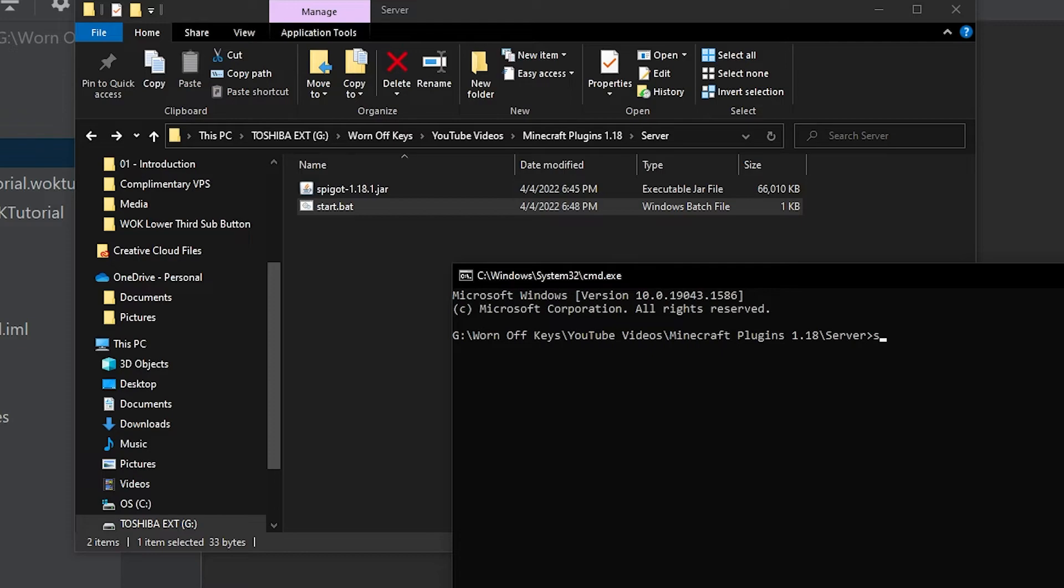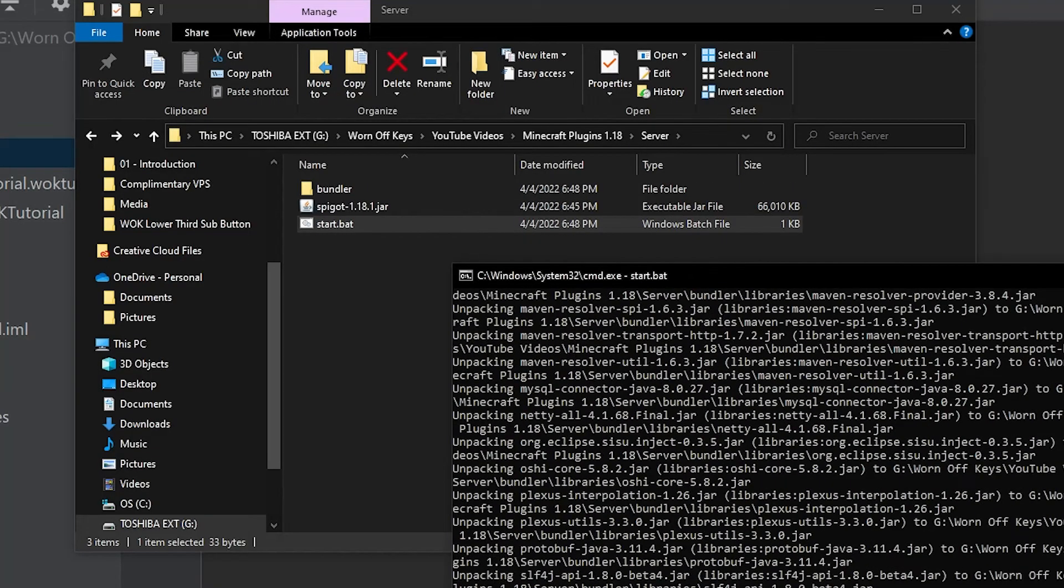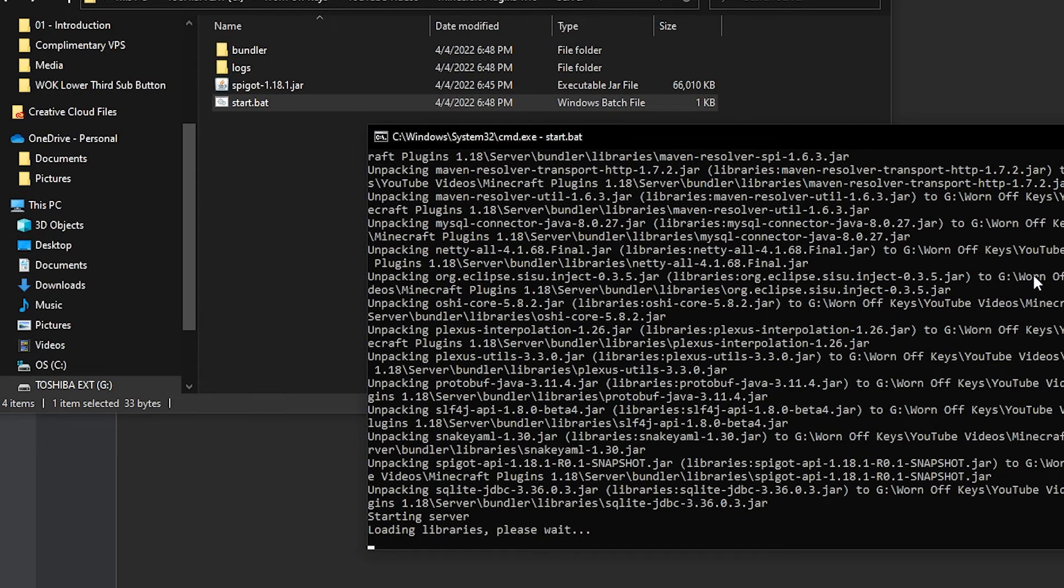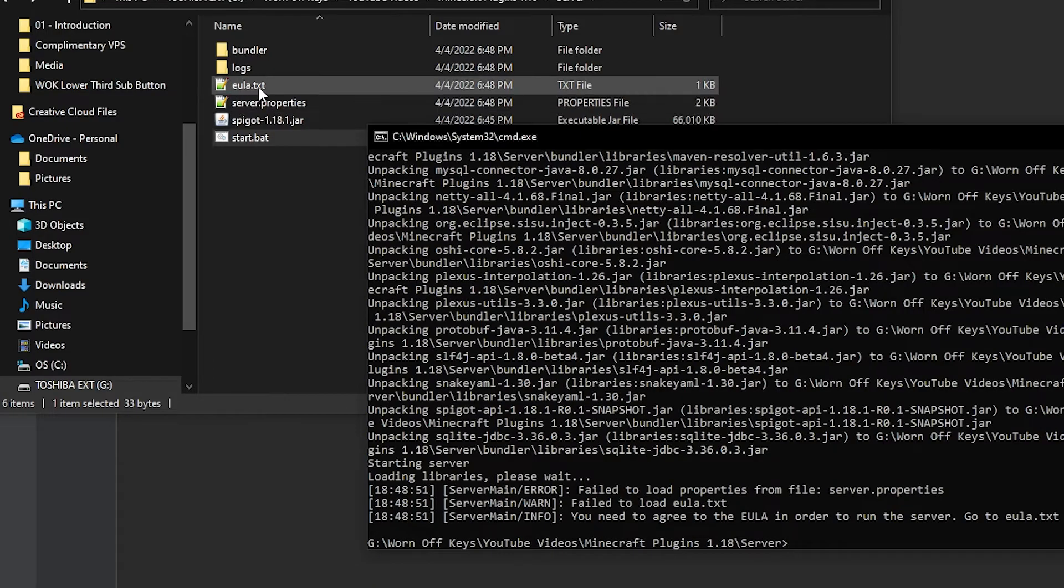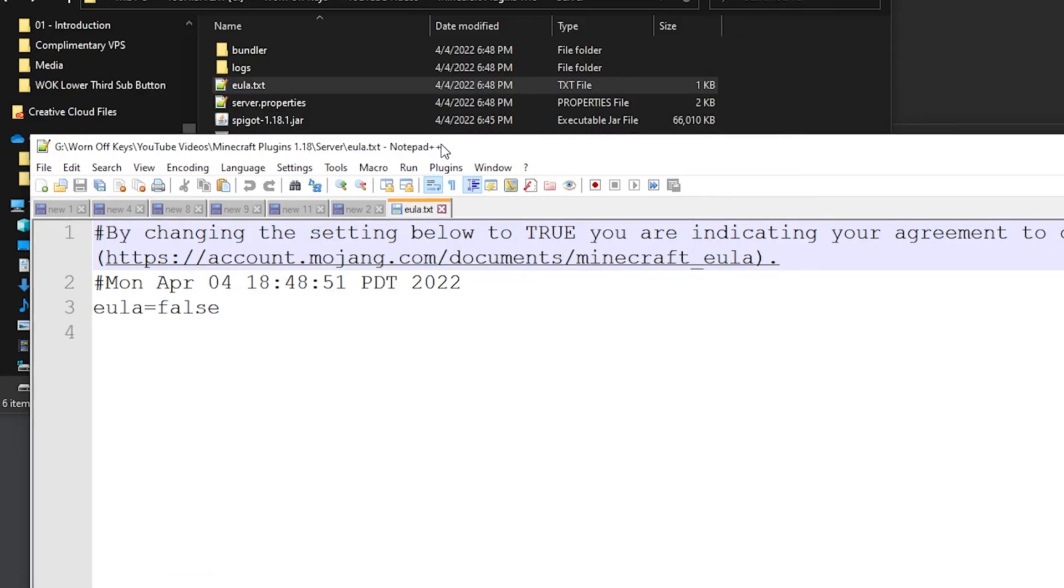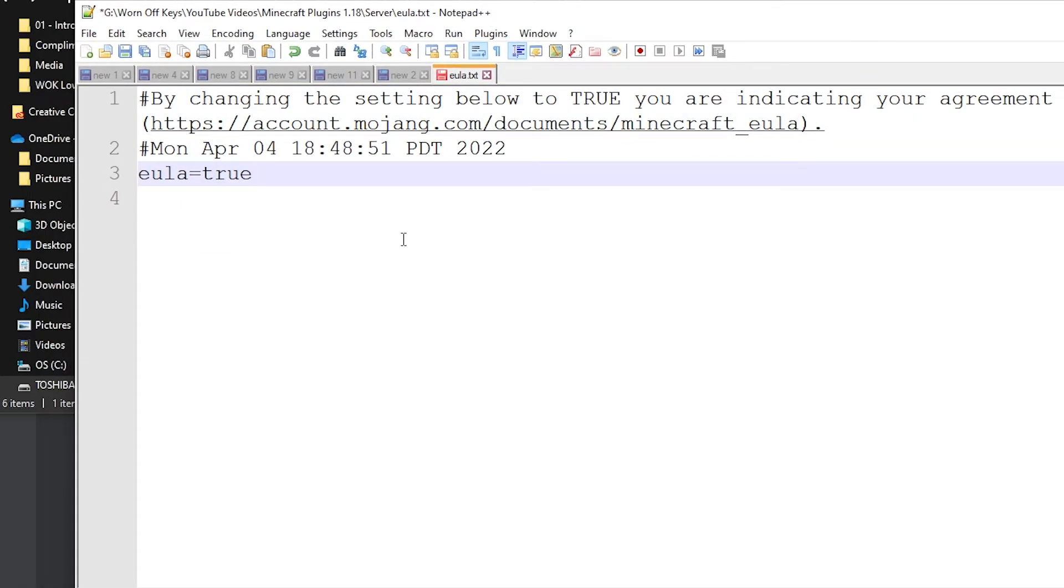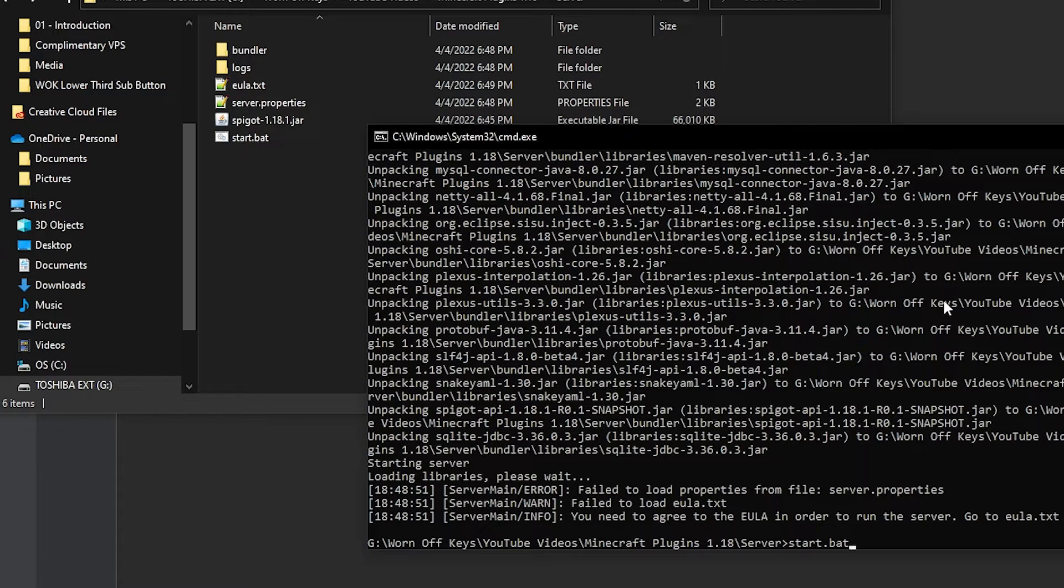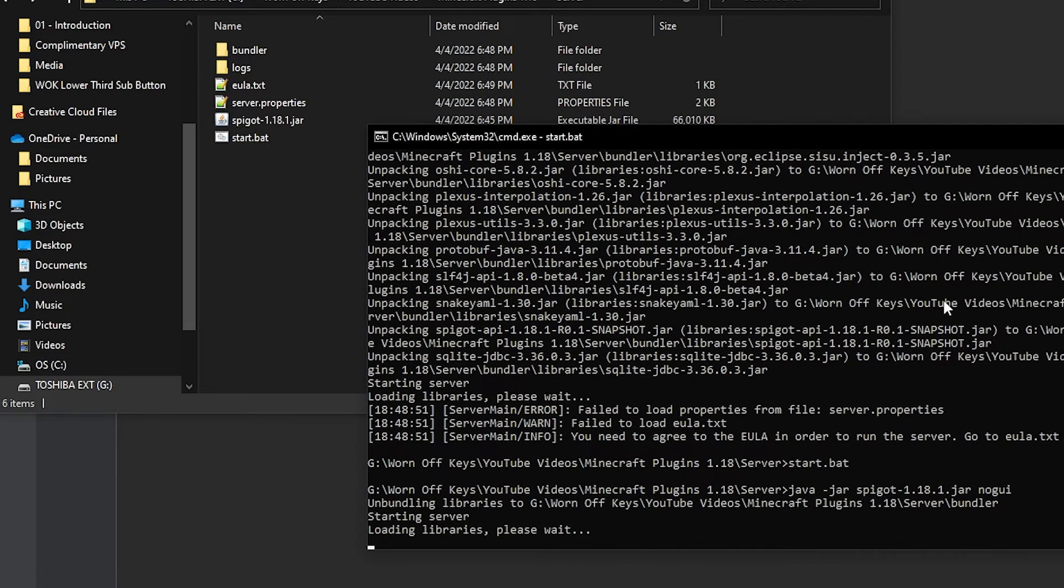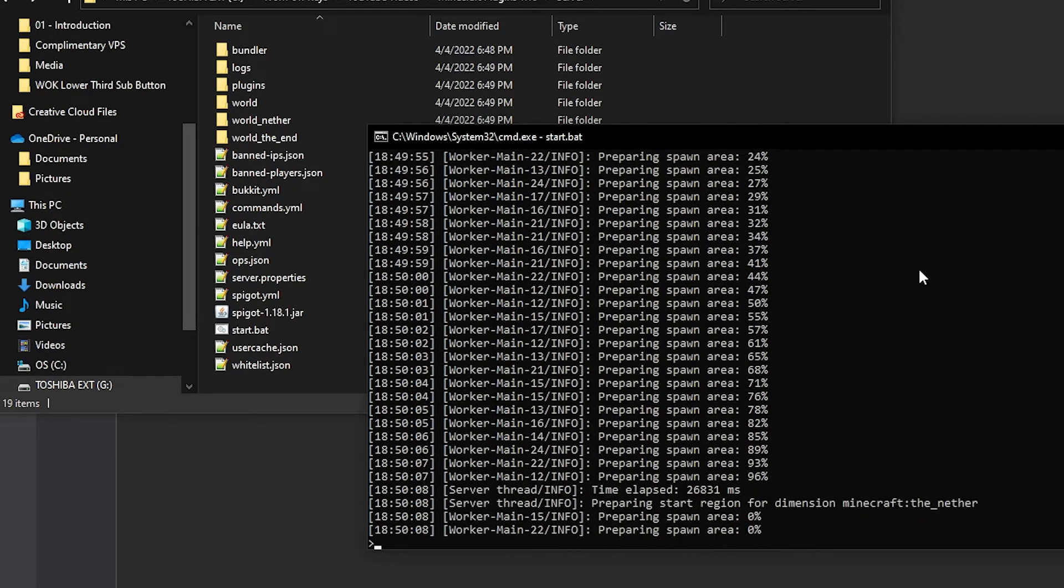And now within our terminal, I can say start.bat. Or if you have start.sh, of course, you would say start.sh instead. Now here we see a bunch of gibberish happening in our console. Here it's going to go ahead and create a server for us. And then no matter which operating system you're on, it will immediately close. And we do have to agree to the end user license agreement here. So go ahead and open up eula.txt and change eula equals false to eula equals true. And then save and close that file. Afterwards, we can go back to our console and just simply press the up arrow to go back to start.bat or start.sh and then press enter to run it again.